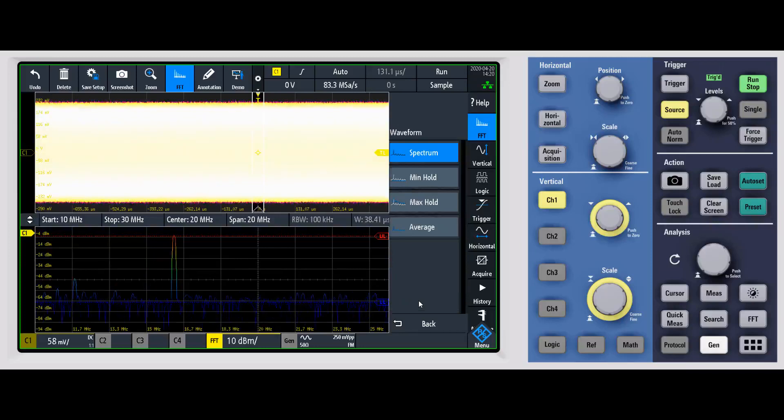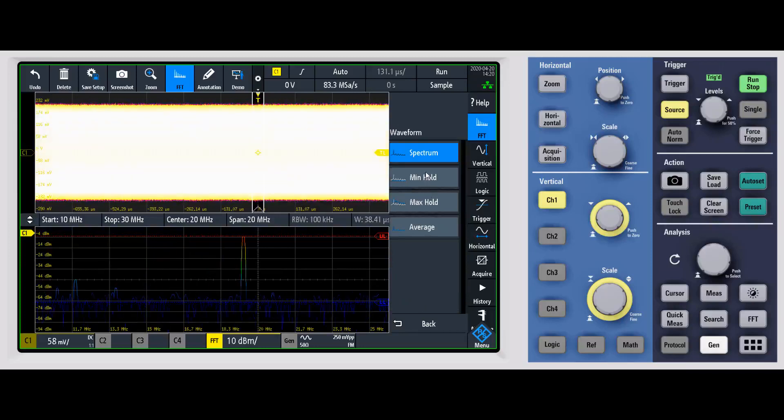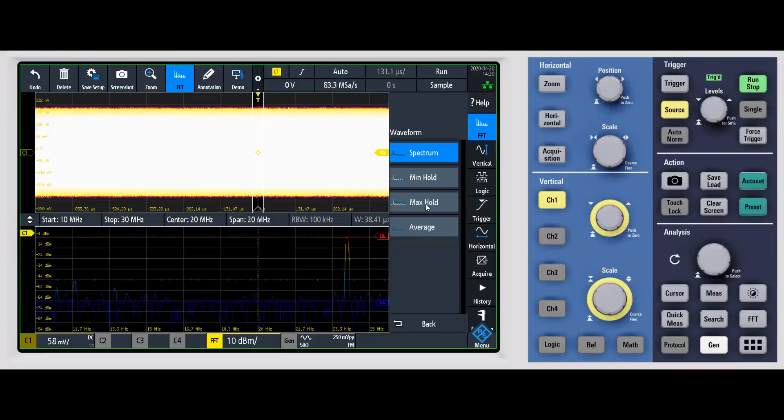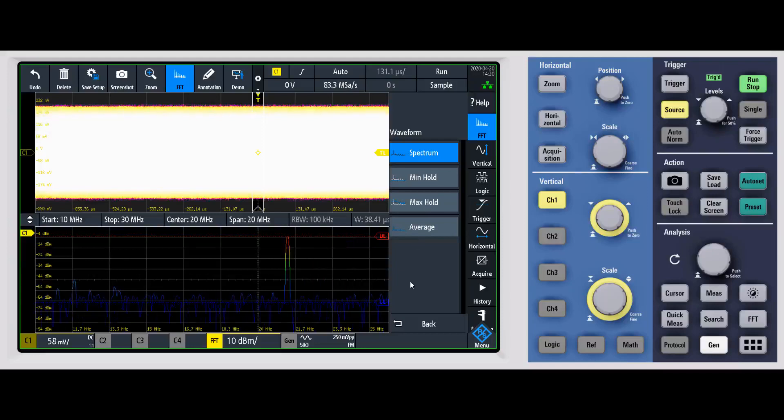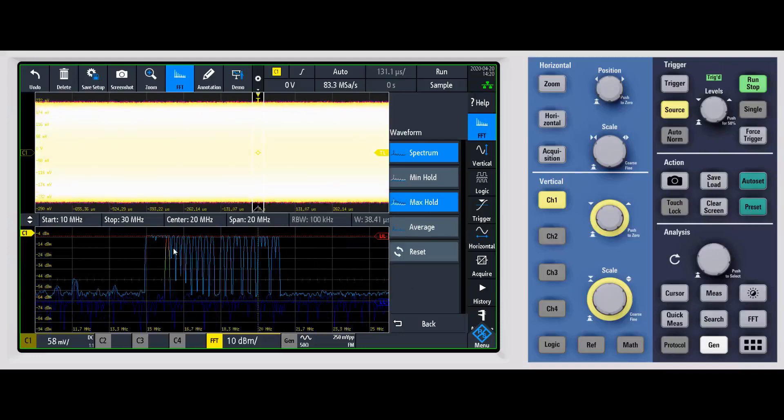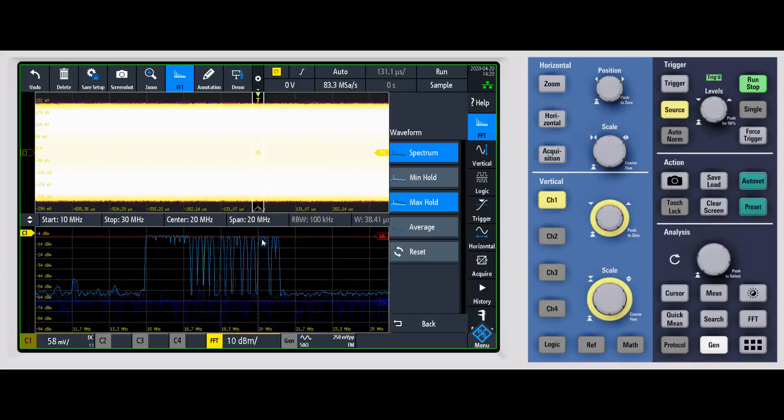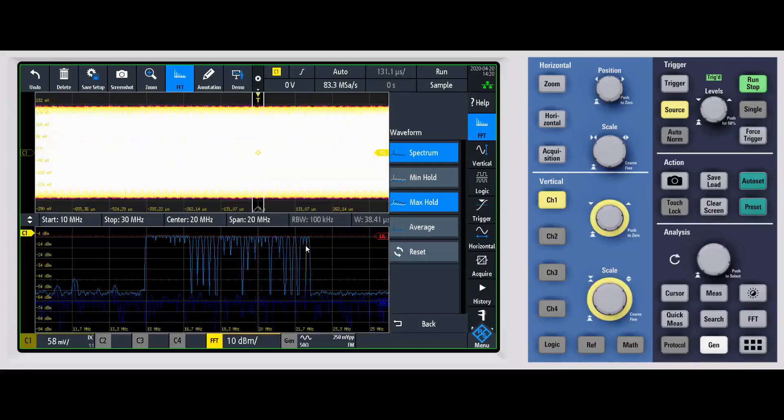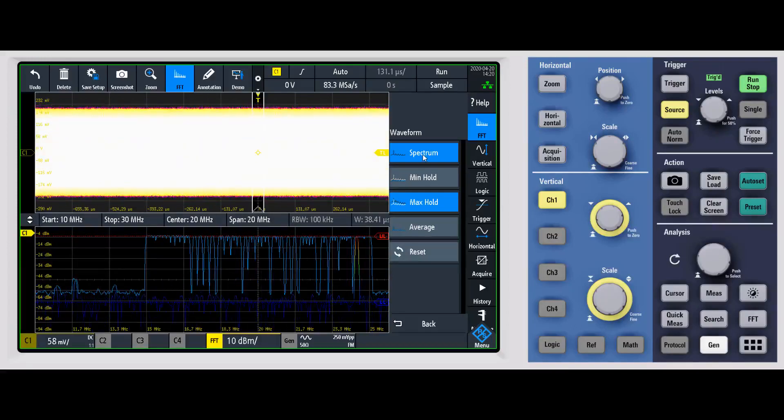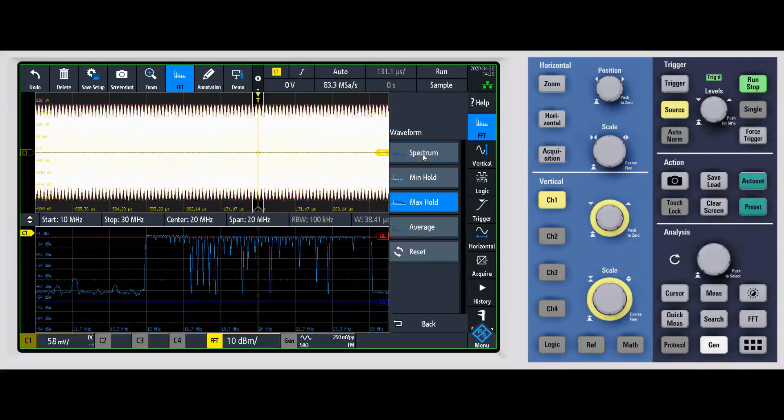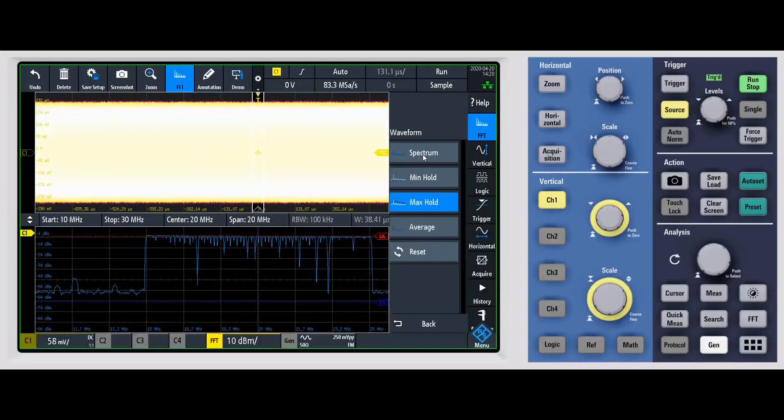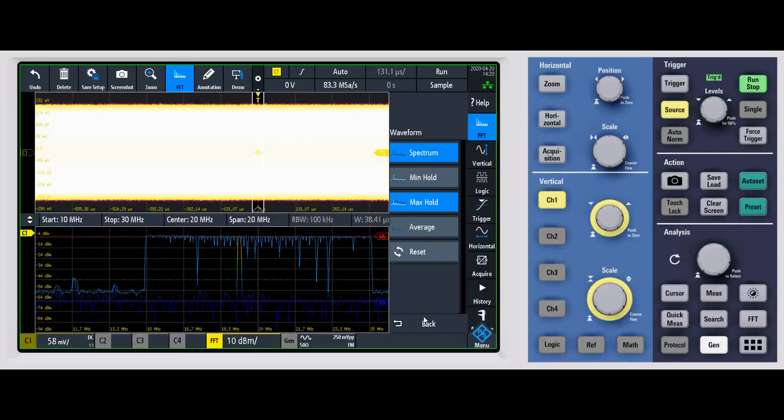And then for the waveform, if we come down here, this is just the same options that we had before. You can have multiple of these on. So let's say I go ahead and turn on max hold. With max hold on, you'll see that it's going to start building up the max hold view. And we also still have the spectrum view on. I can turn the spectrum view off if I want, and we'll just have the max hold view. You can turn those back on. You have a lot of flexibility.